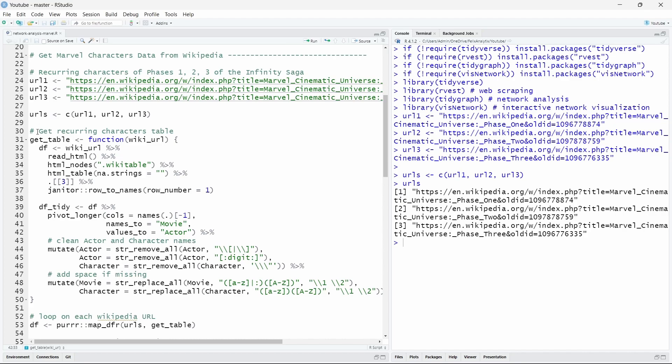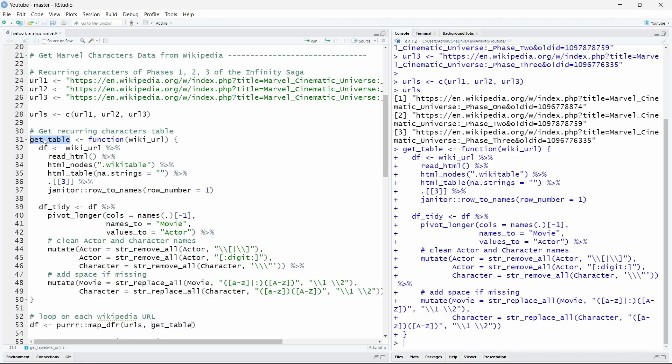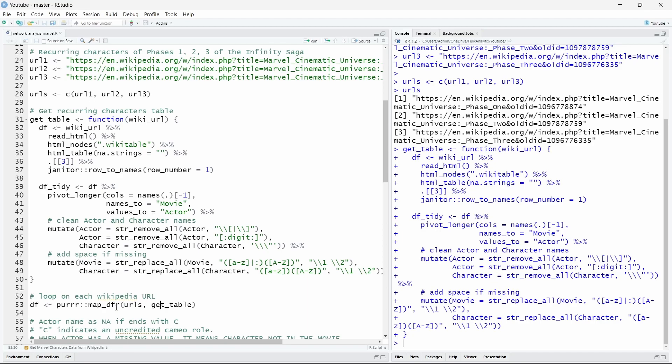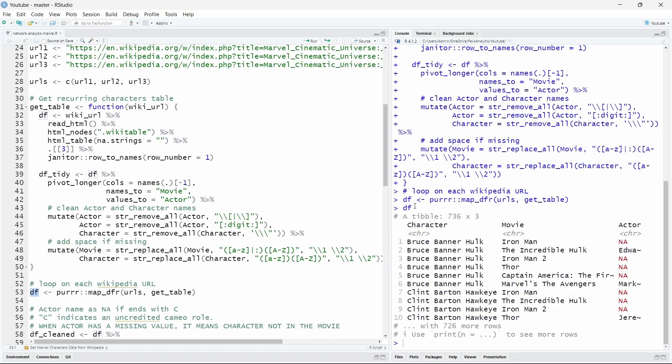So once we have created this function we will use it to loop on each URL using the map_df function from the purrr package. And we will call this function on each of the URLs. So we have here three URLs. And this function will also join or merge these three data frames into a single one. So let's do this. And now if we look at this df object we will see we have all our data in a nicely tidy way with NAs when the character is not in a specific movie. So here again Hulk is not in Iron Man but it is of course in the movie The Incredible Hulk.